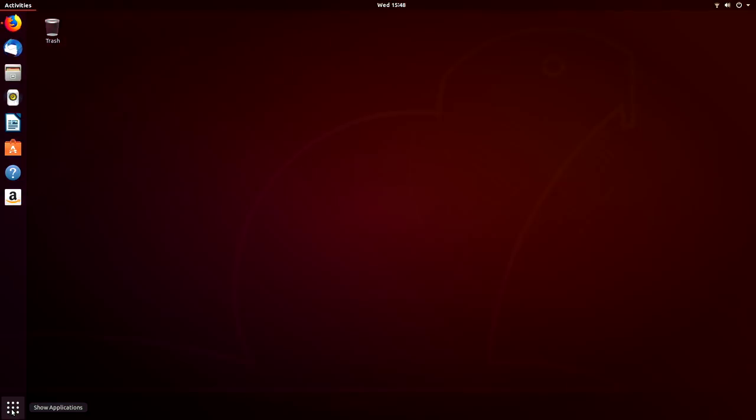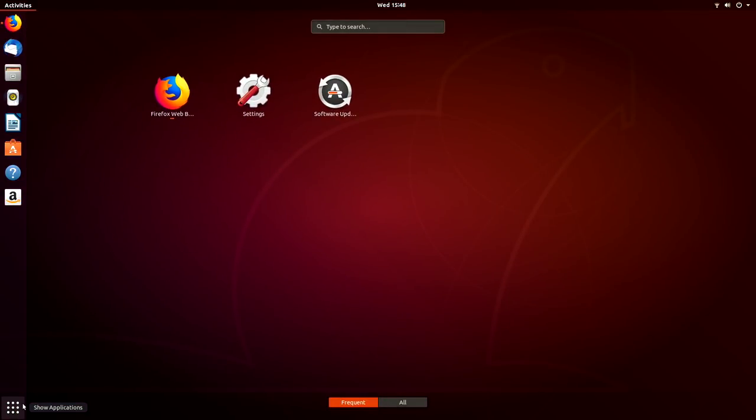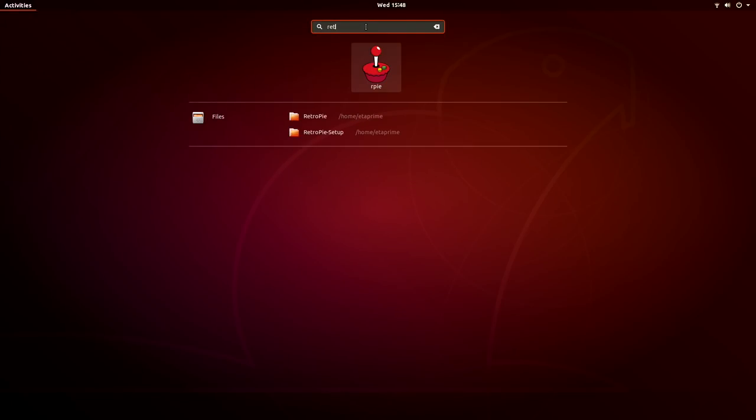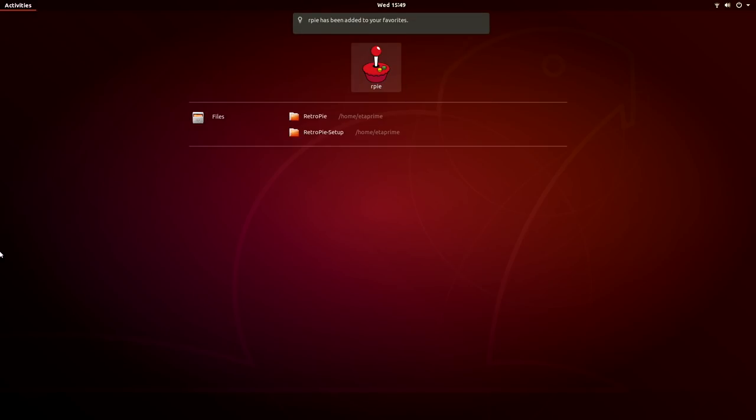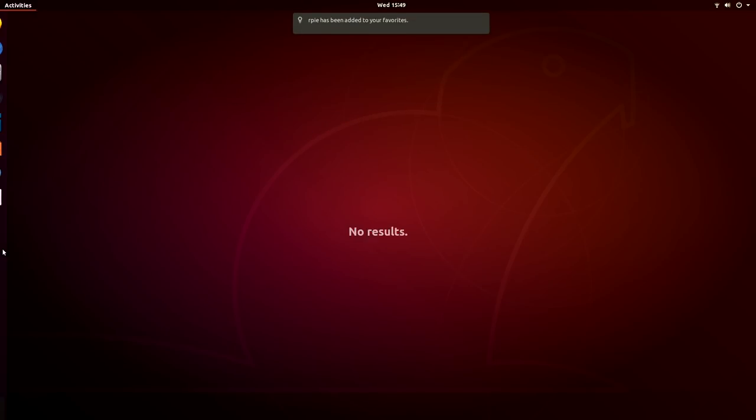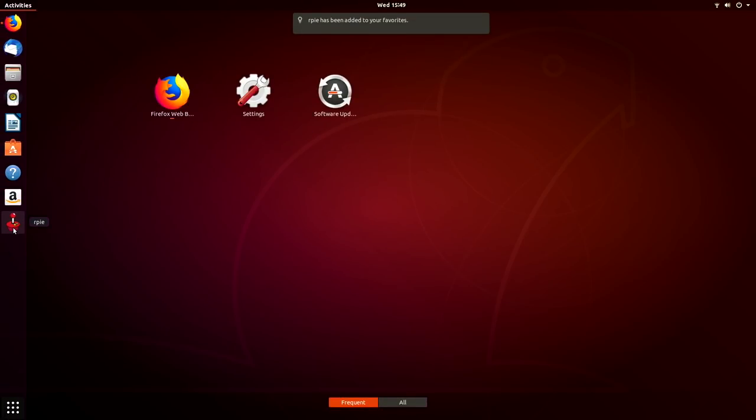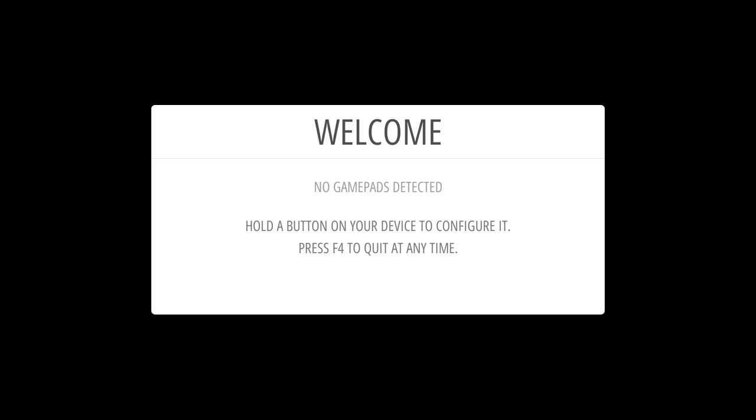From our little application menu here, we can search for RetroPie. Right click. We can add to favorites. It's going to be over on the right hand side now. So we can start it up.